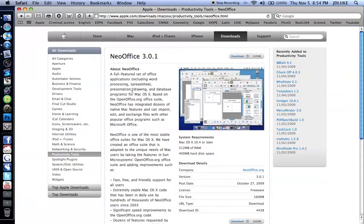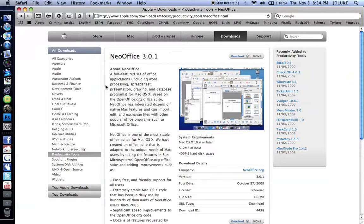It includes word processing, spreadsheet, presentation, drawing, and database programs for Mac OS X.